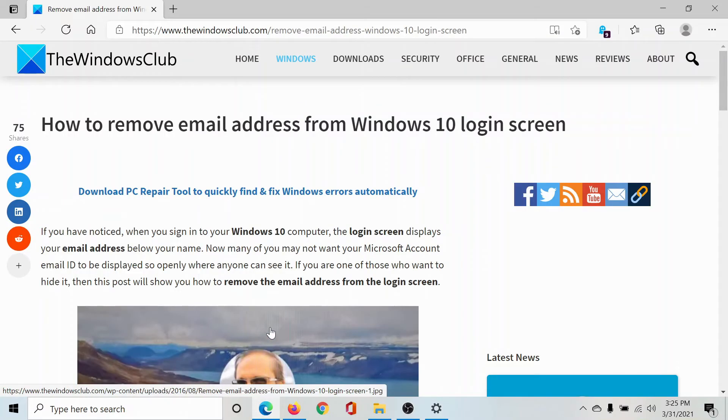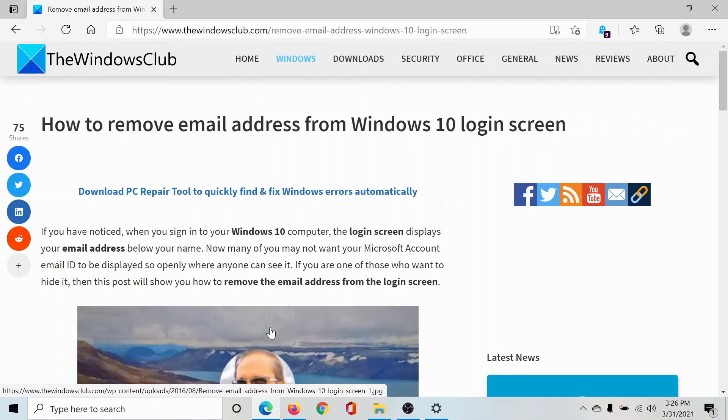Isn't this easy and interesting? If you have any doubts, please go to the original article on The Windows Club, scroll down to the comment section, and write your query. We will surely answer it.